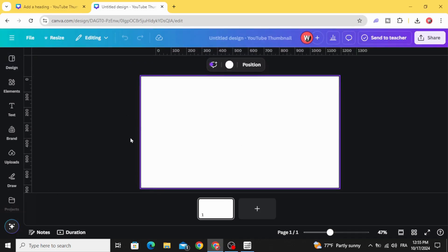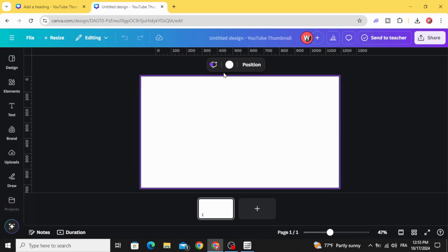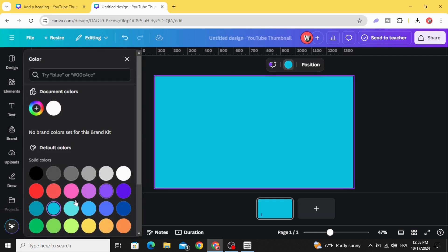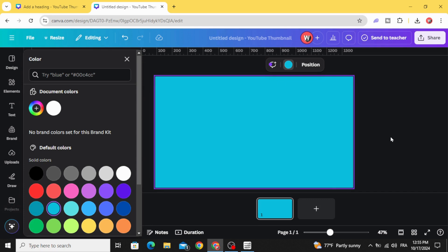After opening a new project, click in the background and let's change the background color to this color or any color you want.